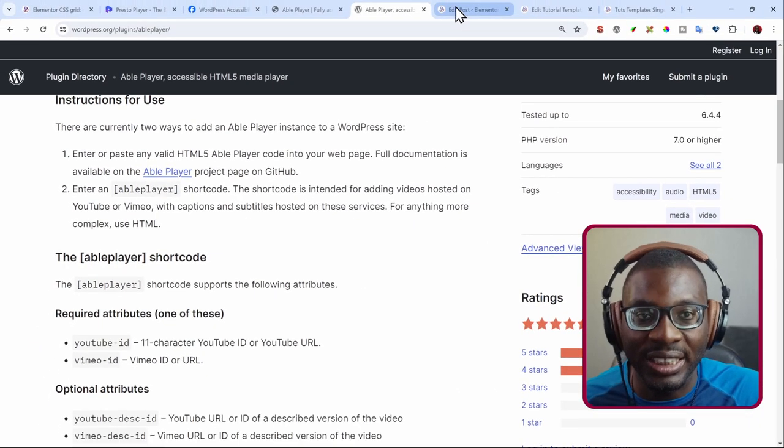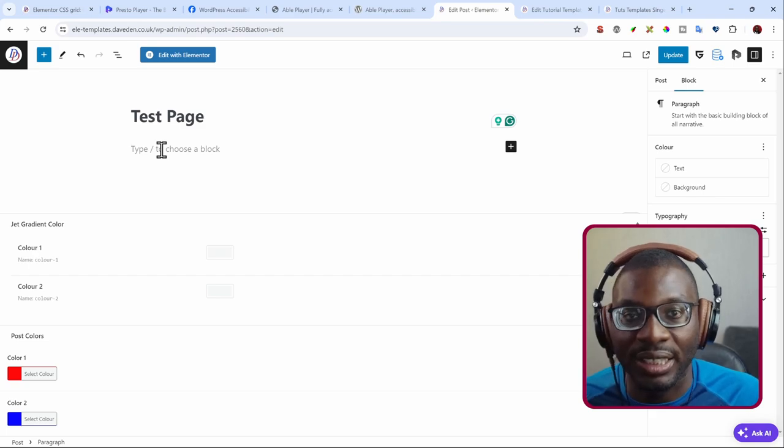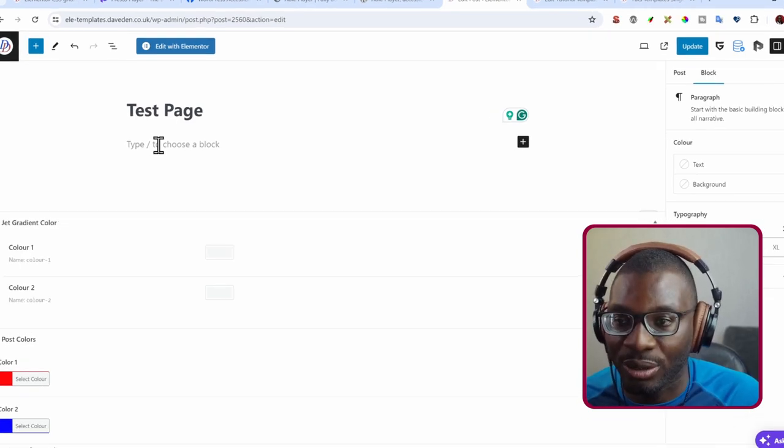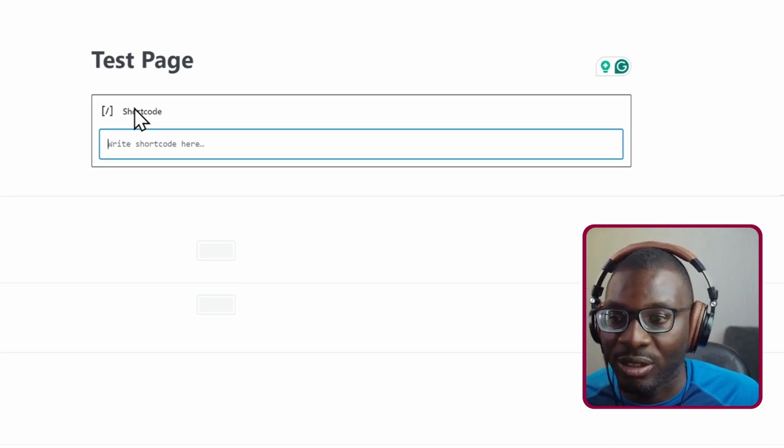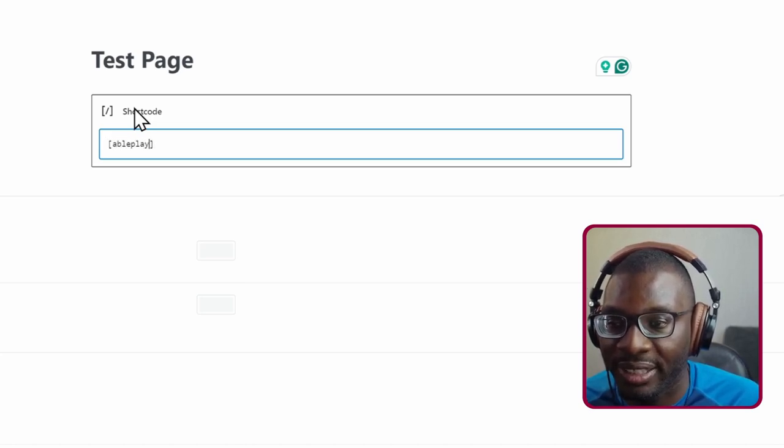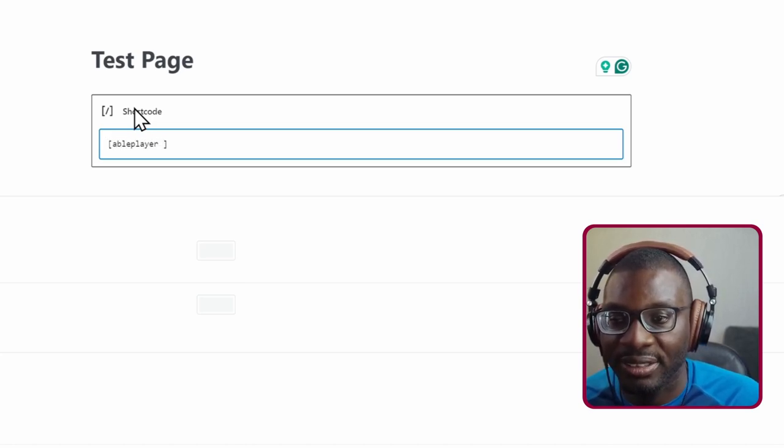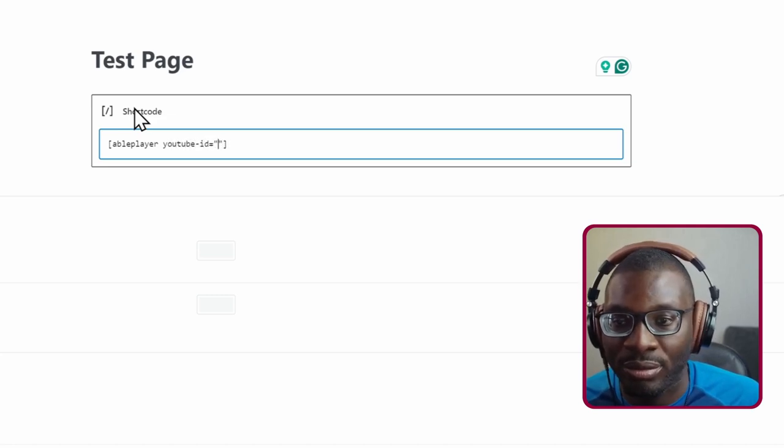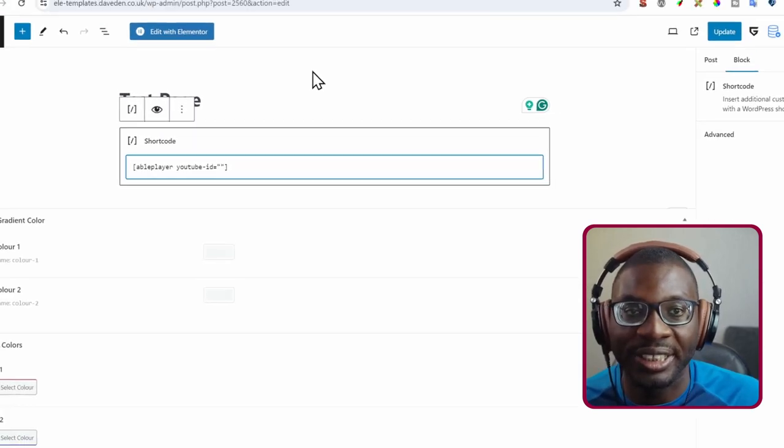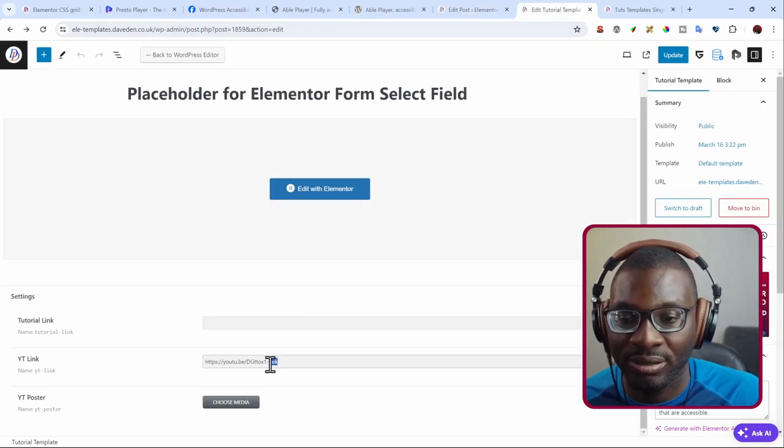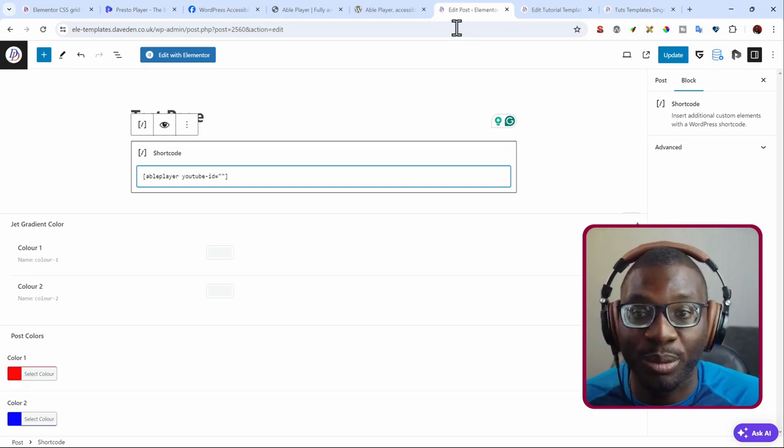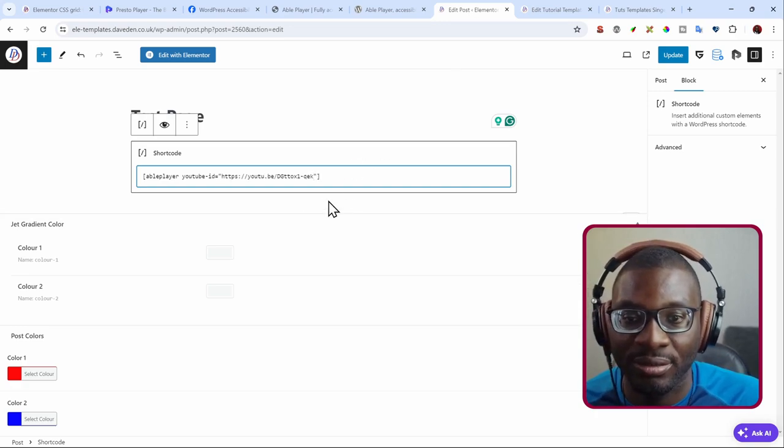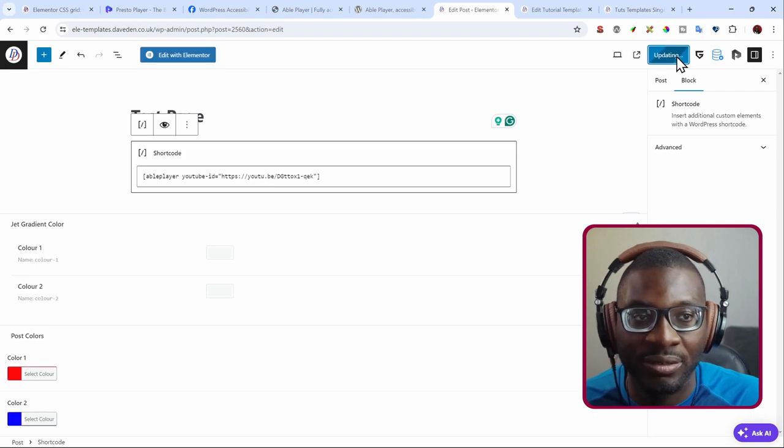So let's go ahead and see how the Able Player works. This is a blank page. I'll use the shortcodes widget, then open and close the square braces, say ableplayer space youtube-id equal to, then I'll go ahead and put in the YouTube ID. Let me go to an example here, copy it. This is just the shareable link, then I'll paste it. So now we have this. Let me go ahead and update it.